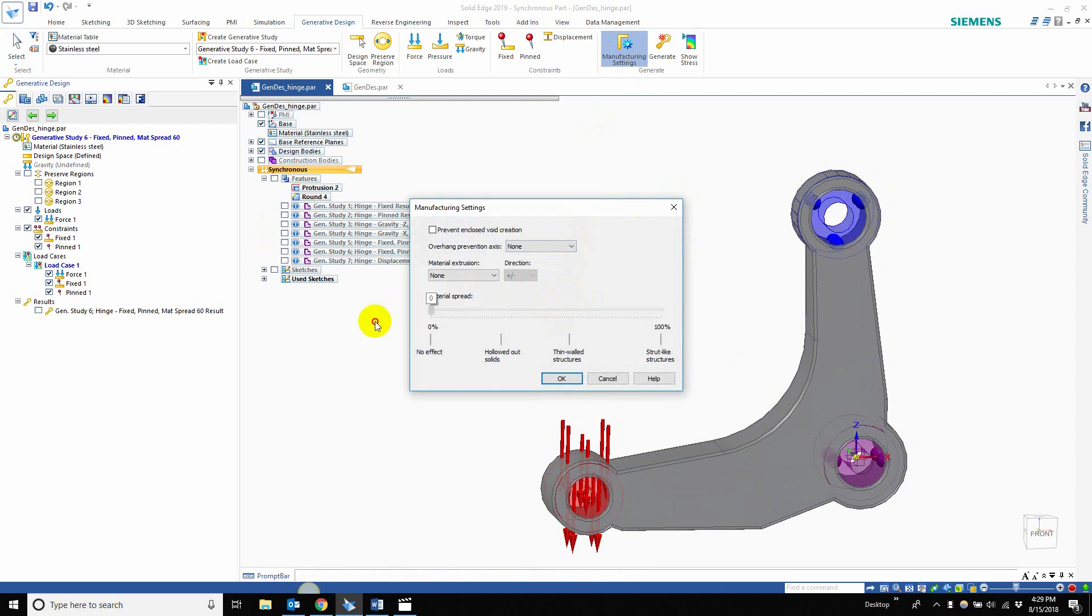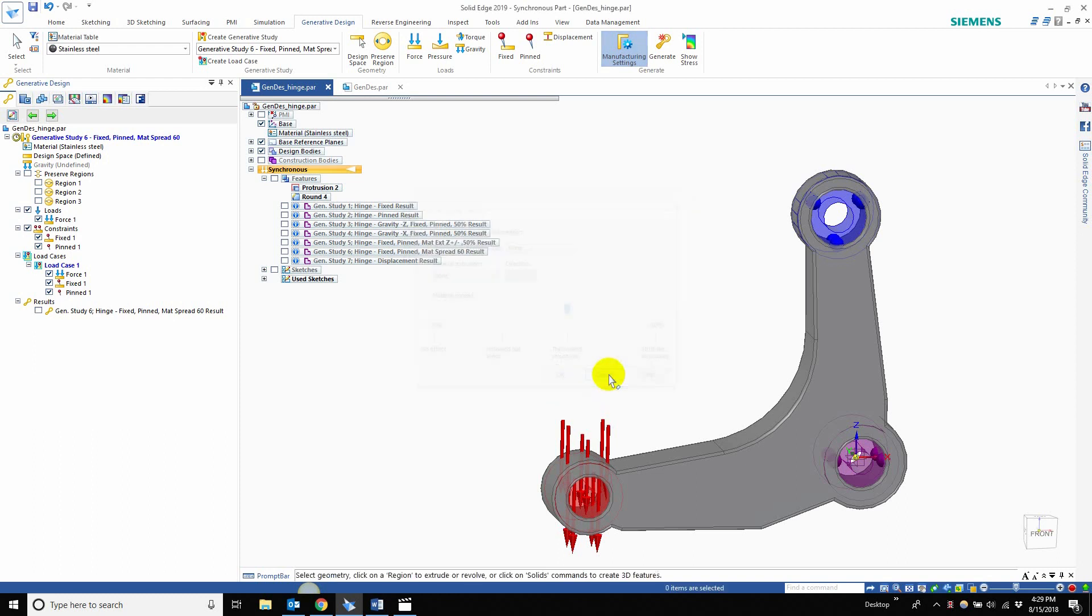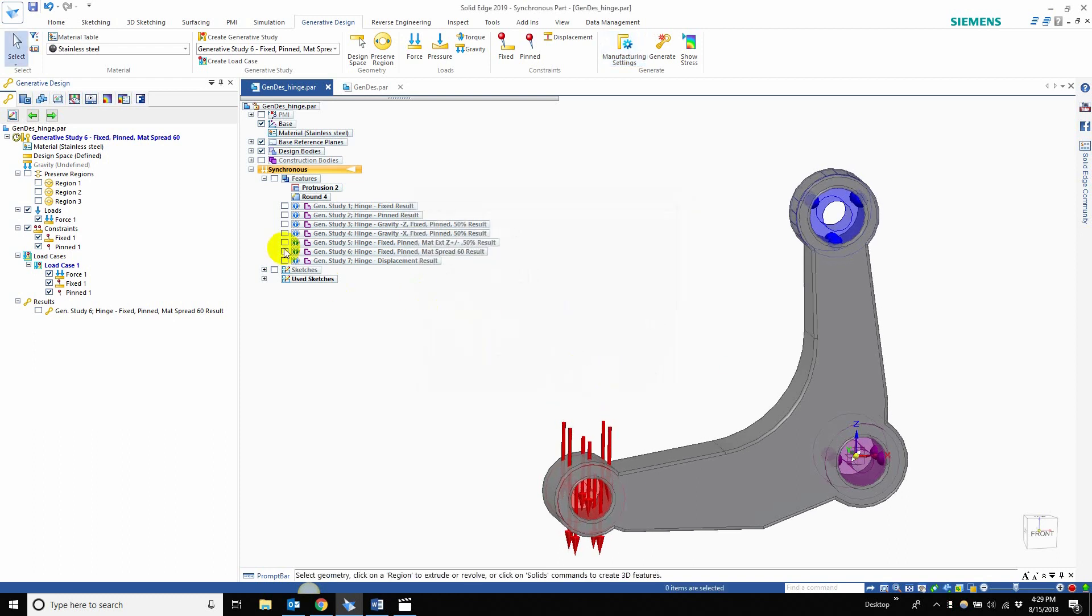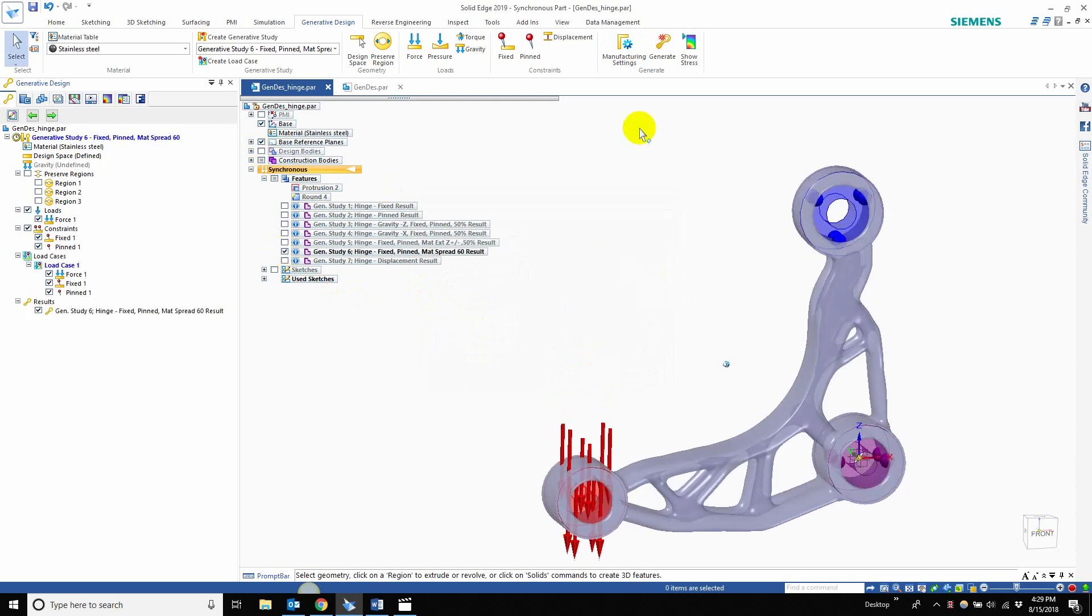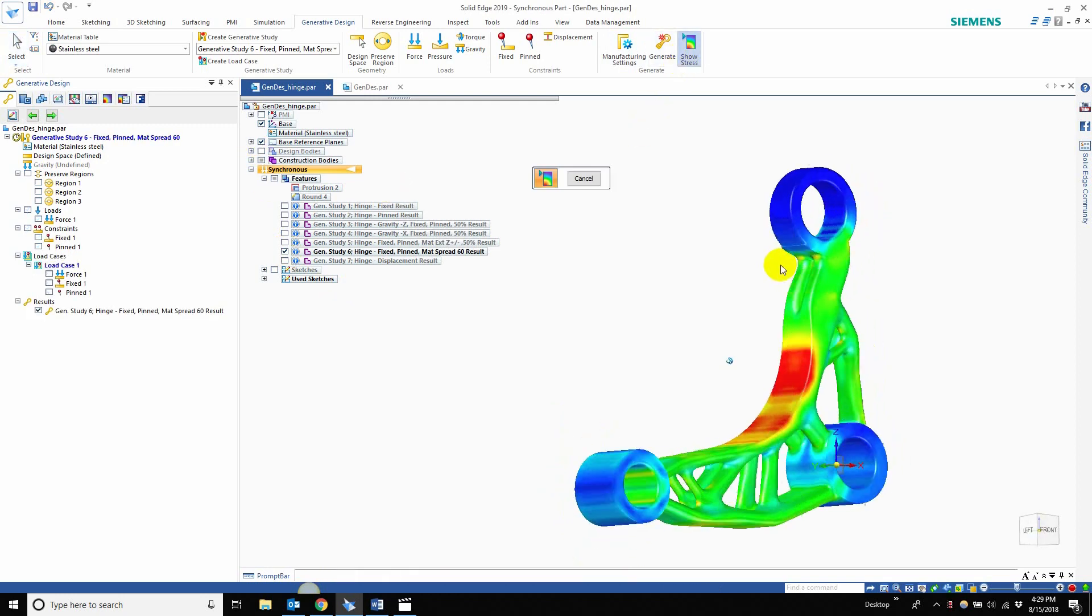So 0% is no effect, it's not going to be very spider-like. Around 30%, you're going to see hollowed out solids. 60% is what we chose for thin-walled structures, and 100% is like super spidery-like features. So you guys saw a little bit of it before, but here it is again.